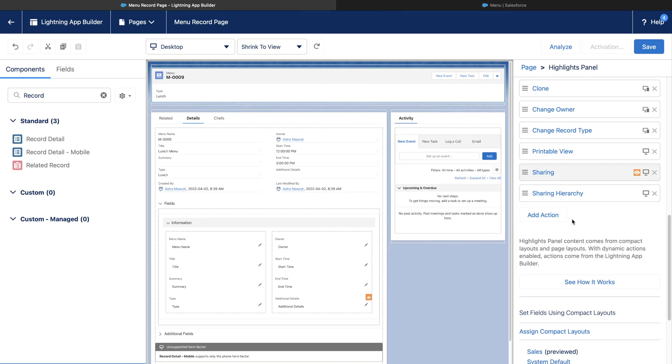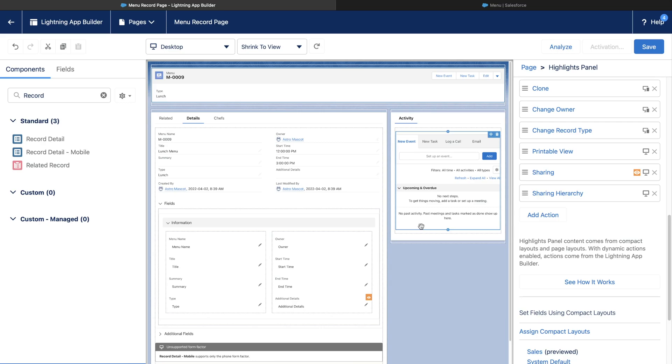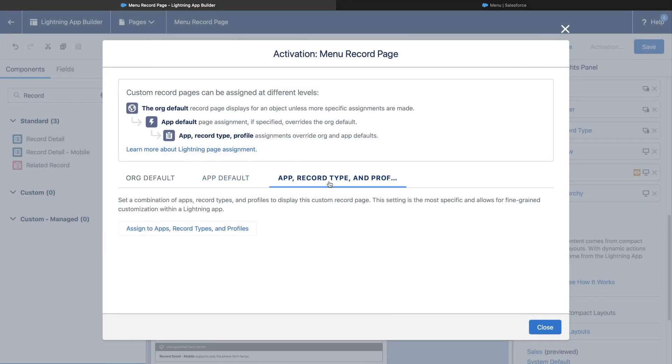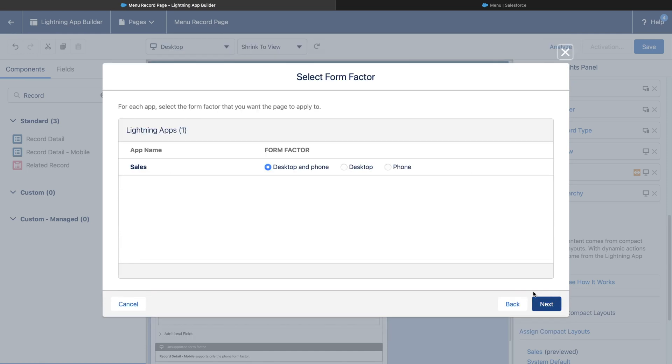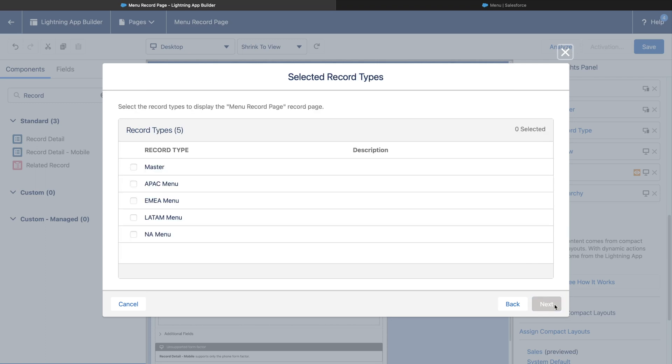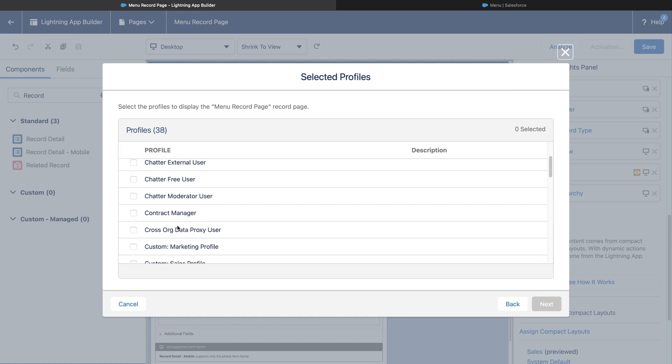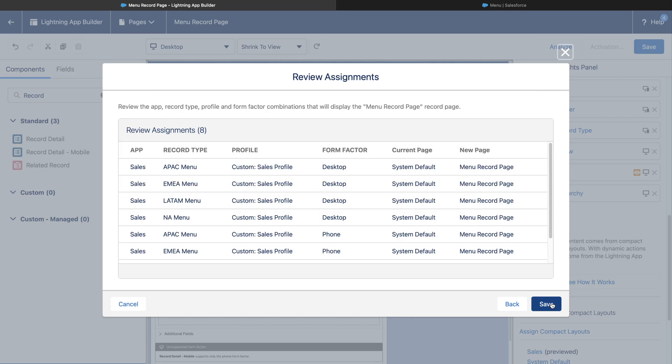Let's go ahead and save the Lightning Record page. If it is the first time we are saving, then we have to activate the page and assign org default or app default or record type of profile defaults. Let's select Sales App and Form Factor as Desktop and Phone and all four record types of menu. We will assign this only to the Sales Profile and save it.